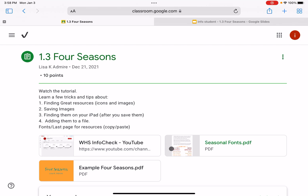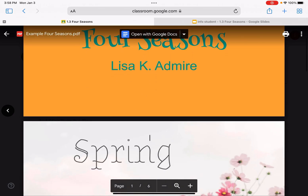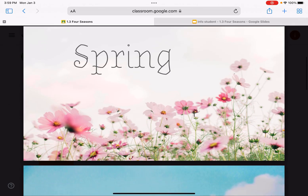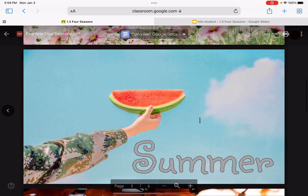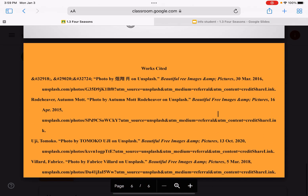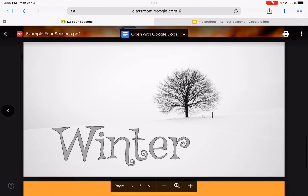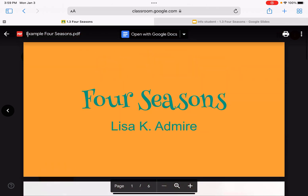To get started, look at the example you're going to create. You'll have a title slide with your name on it — you can call it Four Seasons. You'll have a slide for spring with a picture set up as a background, a slide for summer, and slides for autumn and winter. A true slideshow should also have credits, but for your slide you do not have to do a works cited. You're just going to create Four Seasons and a title.